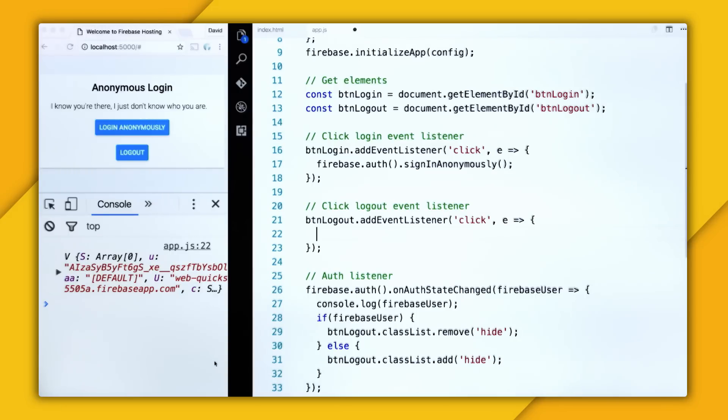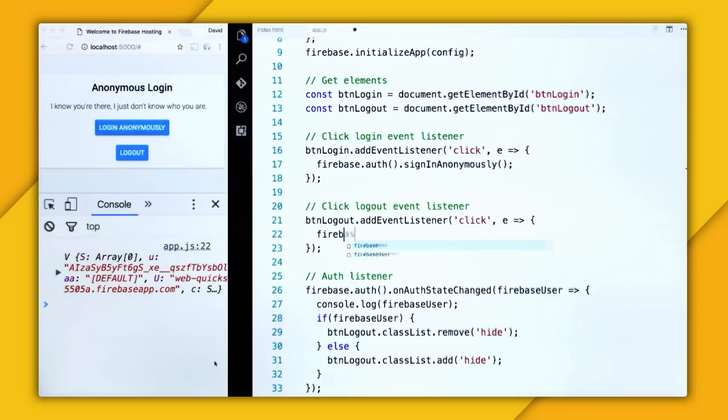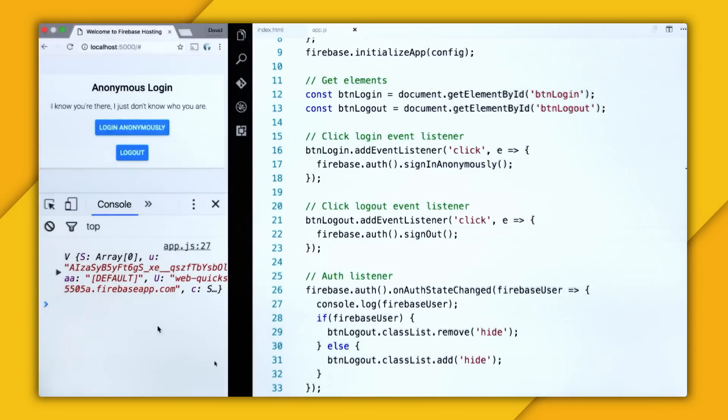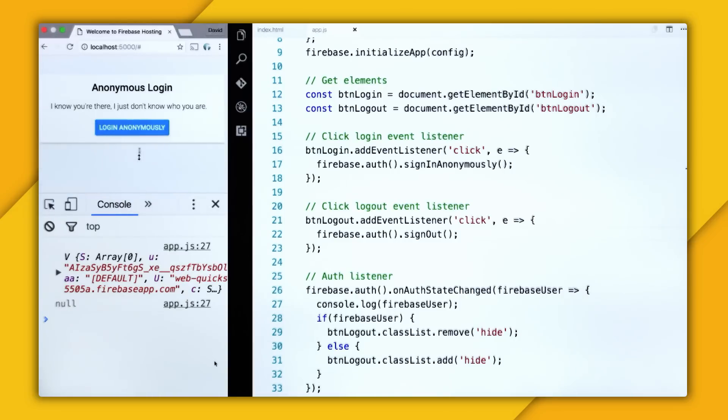So inside of here, when I logout, all I have to do is call firebase.auth.signout. So I'm going to go and refresh this page, and I'm going to click logout, and we're logged out.